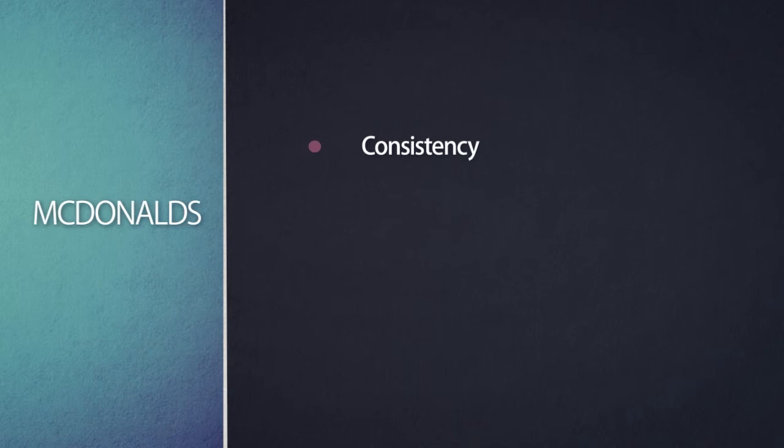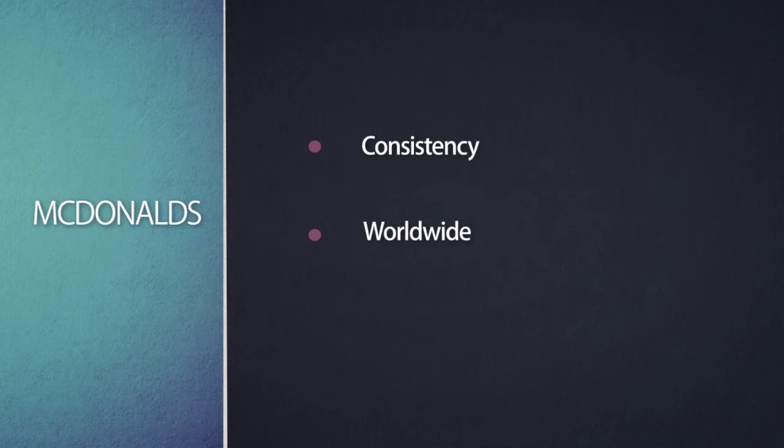Consistency. And that consistency is the same worldwide. You can go anywhere in the world and McDonald's looks like McDonald's. They have completely invested in delivering the same kind of offering, a consistent offering, everywhere they go.